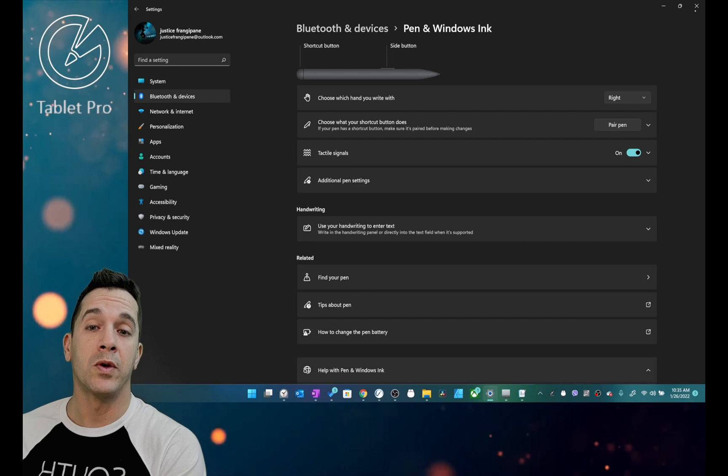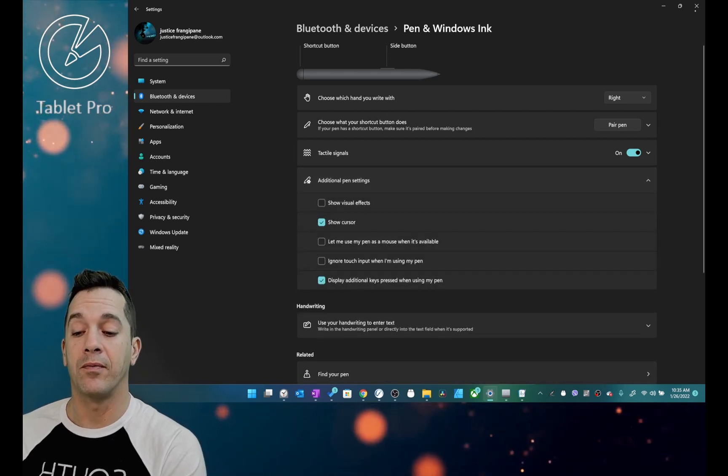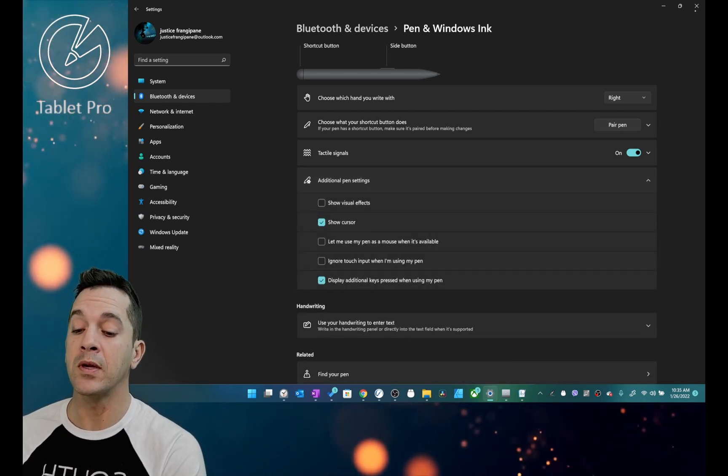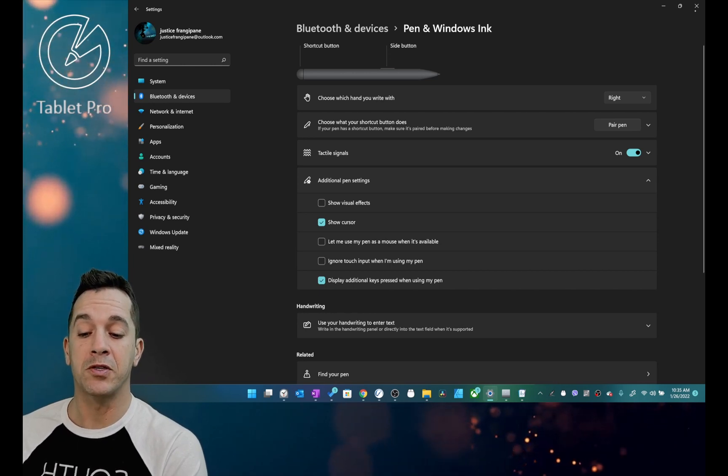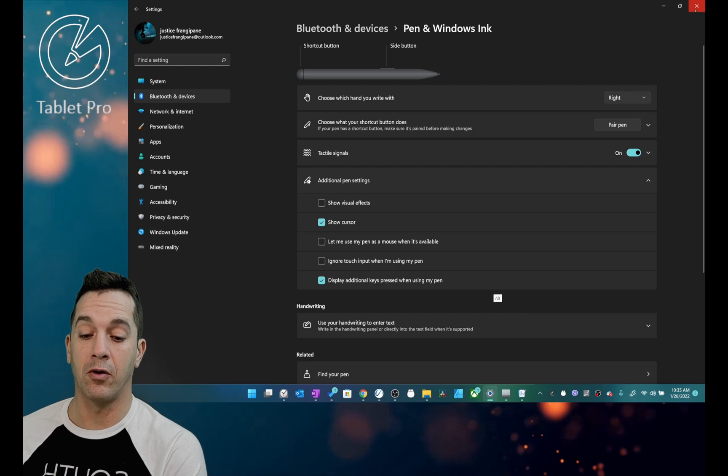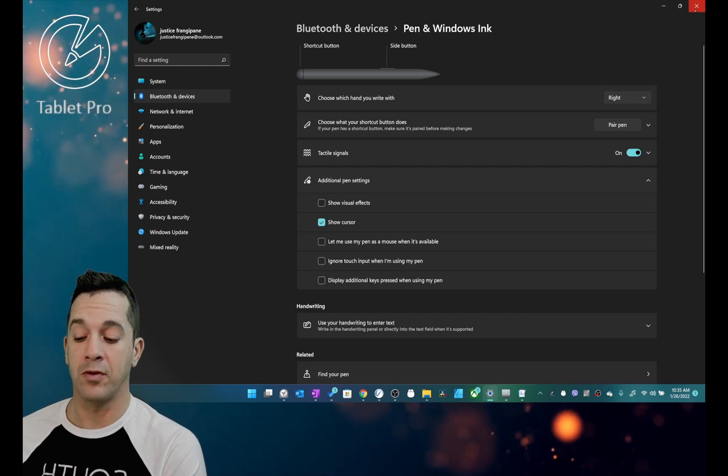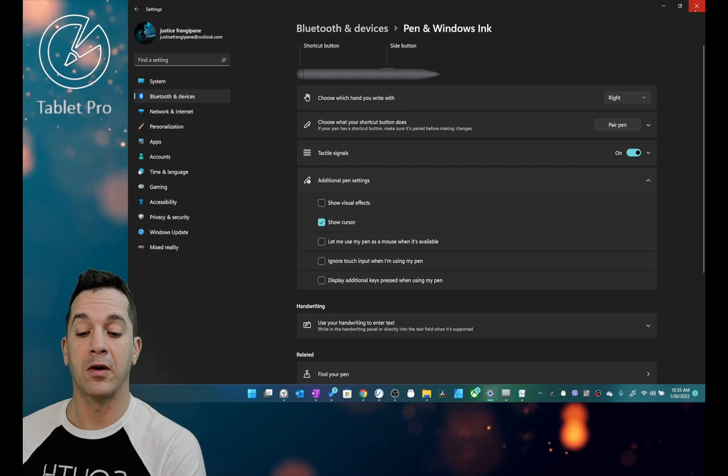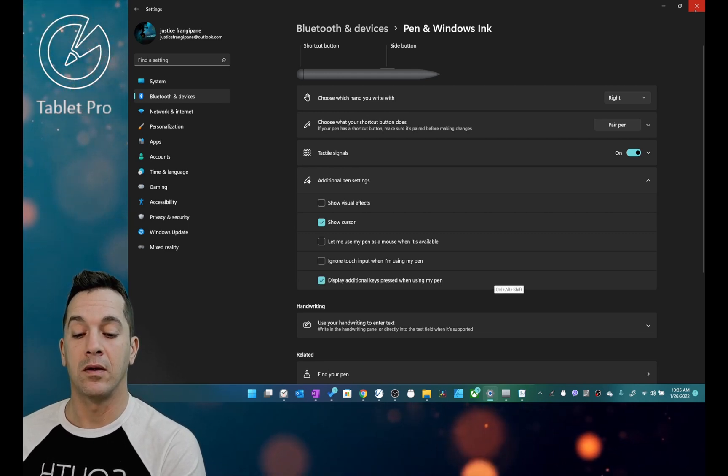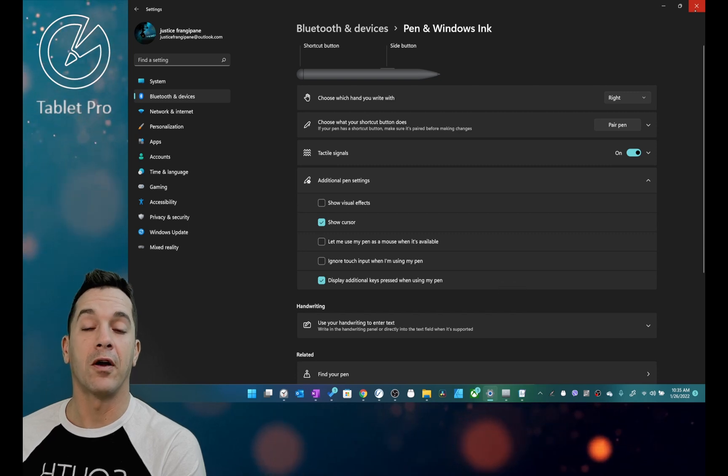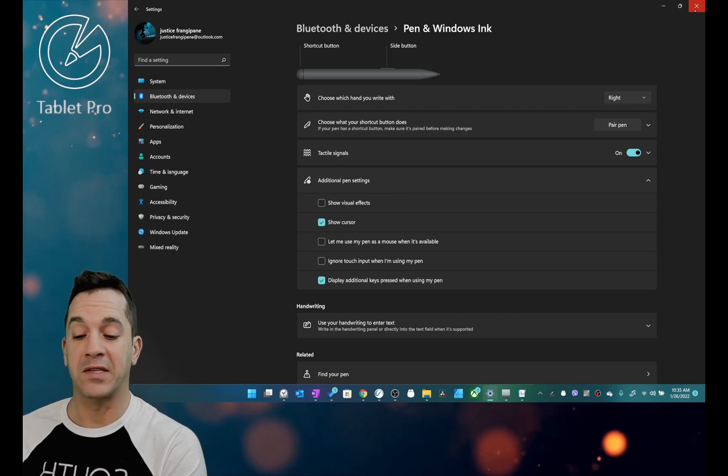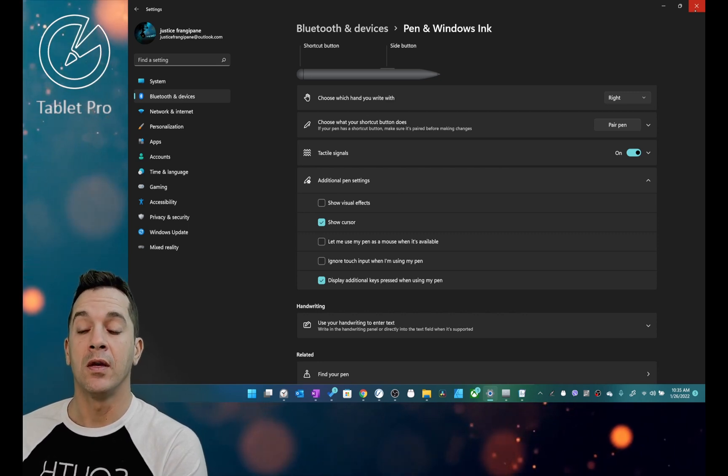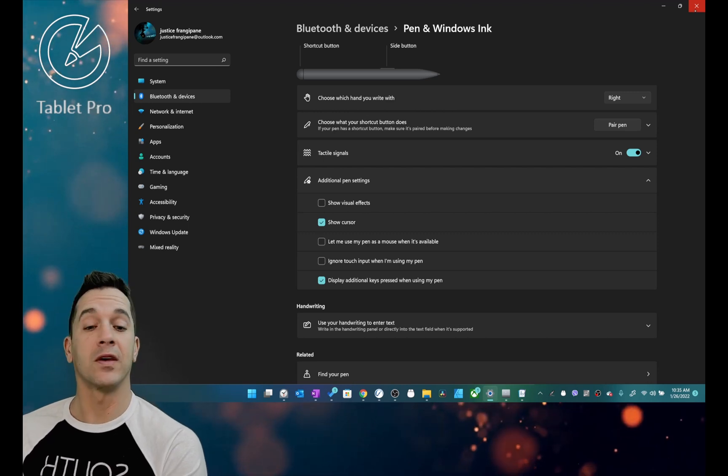If you go into Windows 11 Pen and Windows Ink, they have these settings here. There's really nothing here that improves the experience for artists. Display additional key presses. This will show Alt if the pen is near the screen. Shift or Control if the pen is near the screen. If you turn that off, then it won't display that modifier while you're holding it down. There was a bug that was causing massive latency when this was turned on when Windows 11 was initially launched. That seems to be fixed.